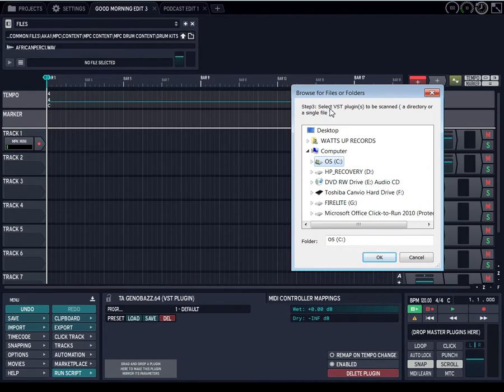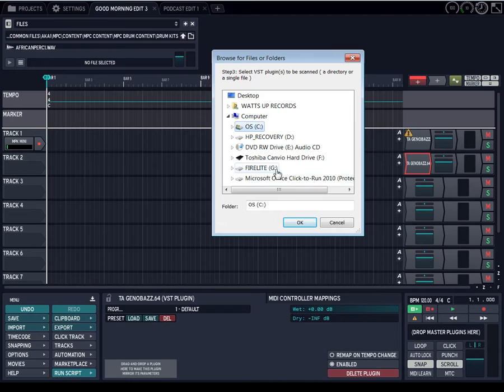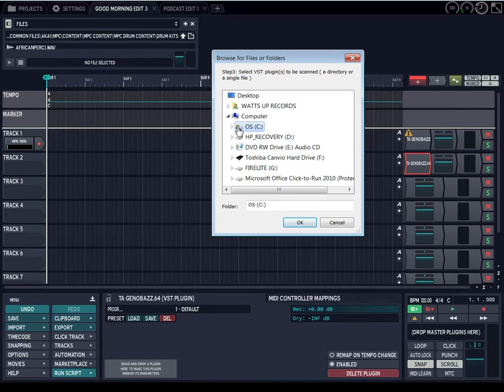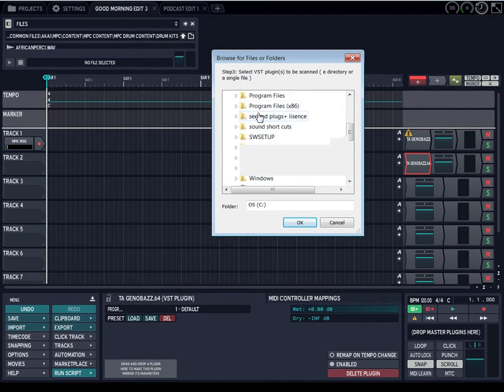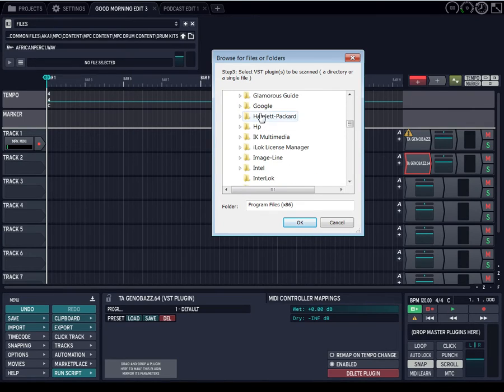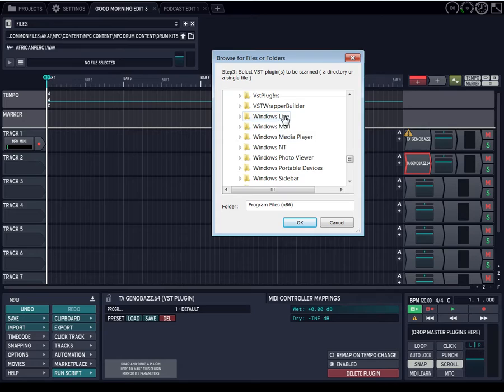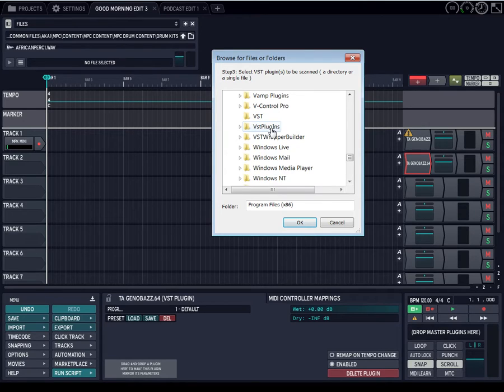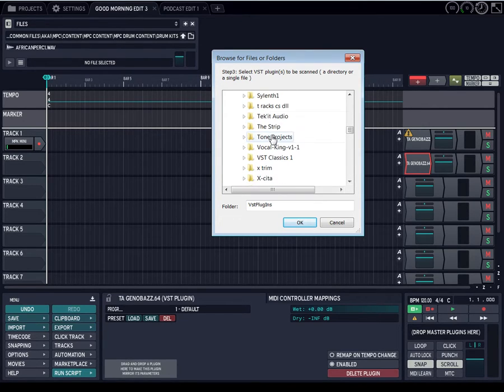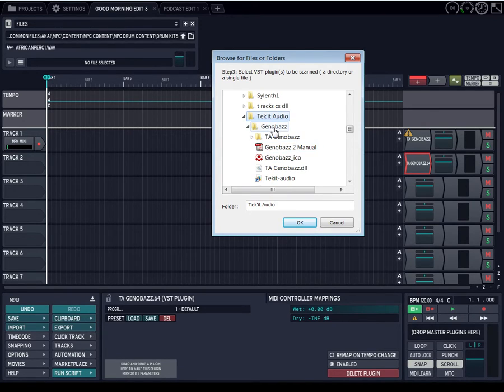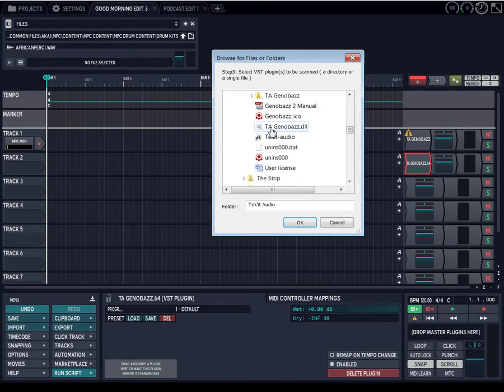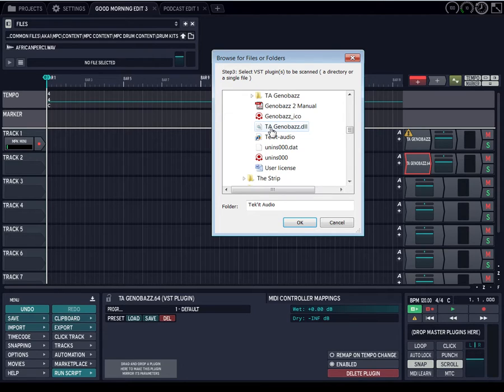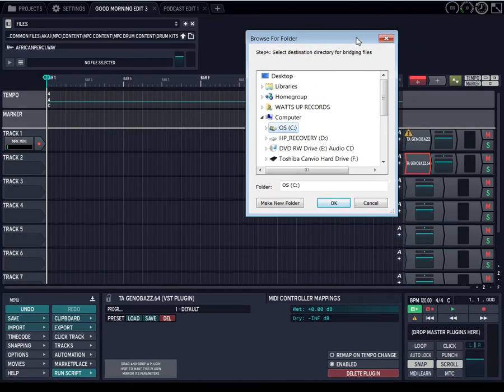Alright, then it says right here, select the VST plugin that you want to scan. And we're just going to go to the plugin, but I'm not going to need to scan it or nothing. The program 86 is my VST folder, so I'm going to go to the VST folder. And it's in VST plugin, check it audio. Geno Balls right here, TA Geno Balls right here. And this is the plugin, so I will select this. Then it will ask you, what is your destination folder?